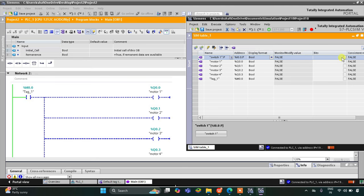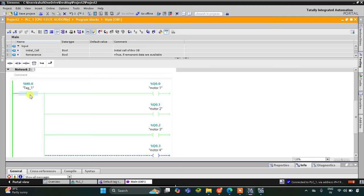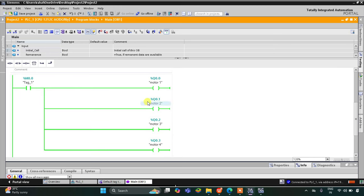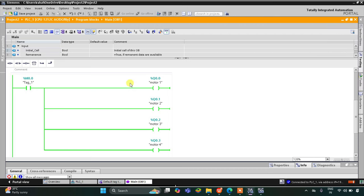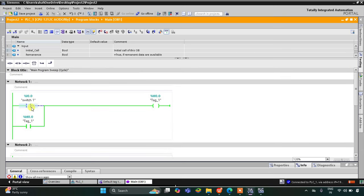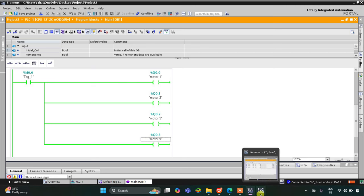When I turn on switch 1, M0.0 gets on, and motor 1, motor 2, motor 3, and motor 4 all turn on. As you can see, when switch 1 is true, M0.0 gets true, which in turn makes motor 1, motor 2, motor 3, and motor 4 all true. When I turn off switch 1, M0.0 still remains on — the current does not flow through switch 1 but flows through the latching branch. Because of latching, M0.0 remains on and all four motors remain on. That was all about this example, thank you for watching.